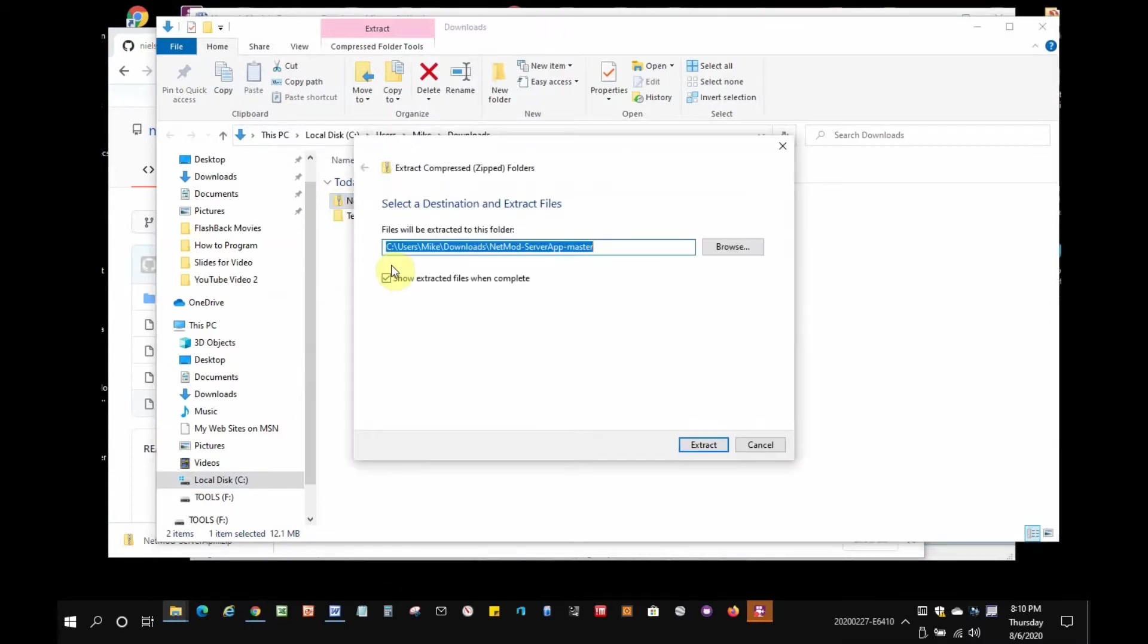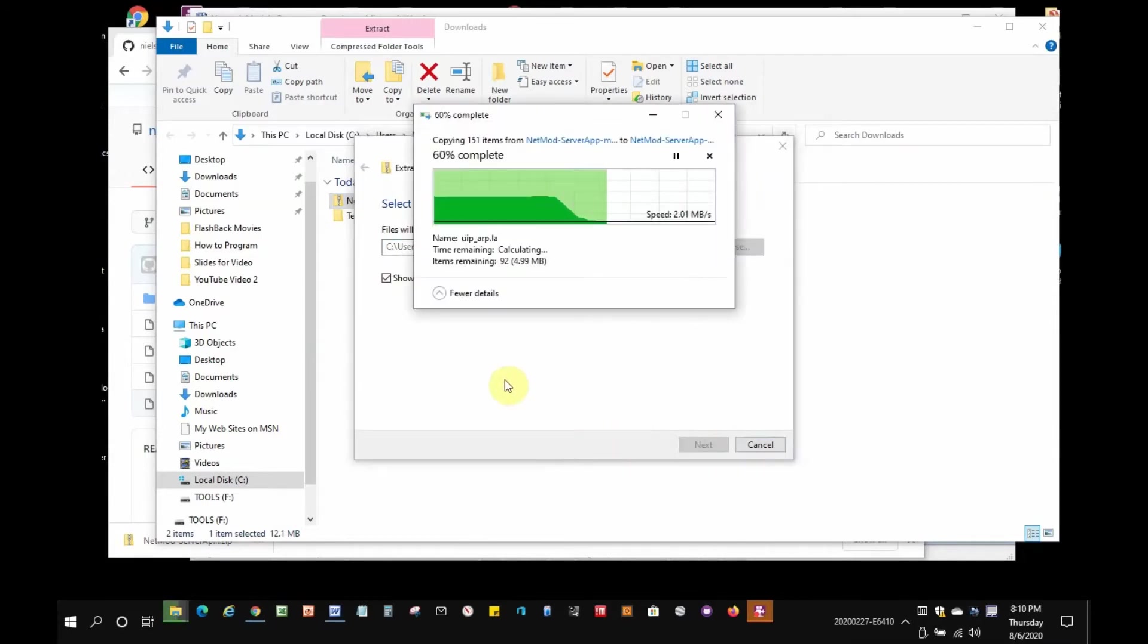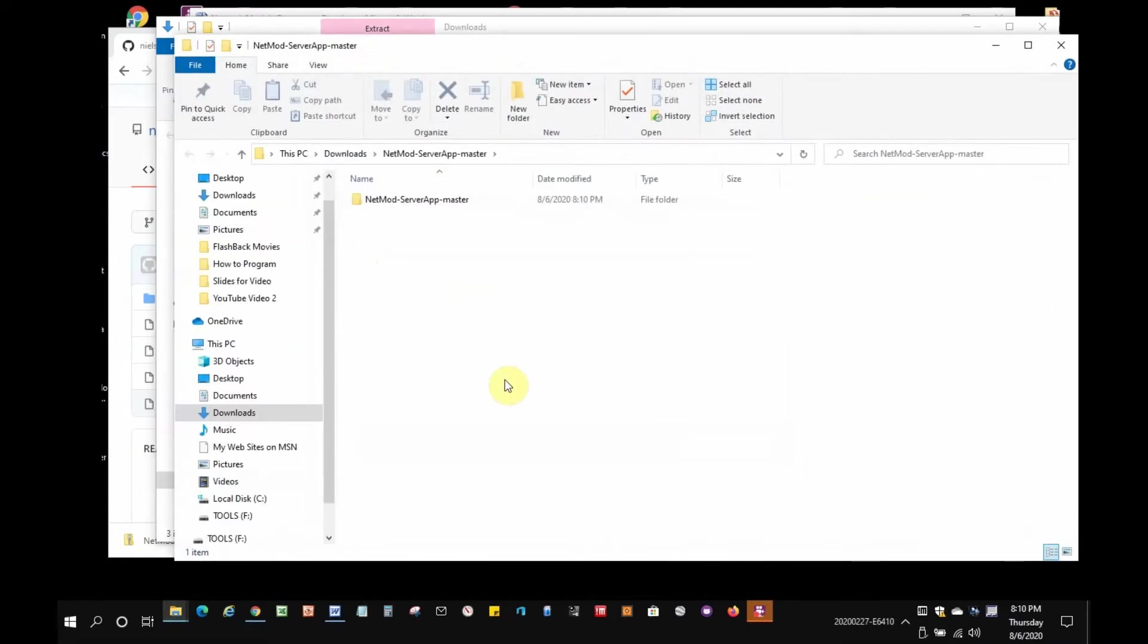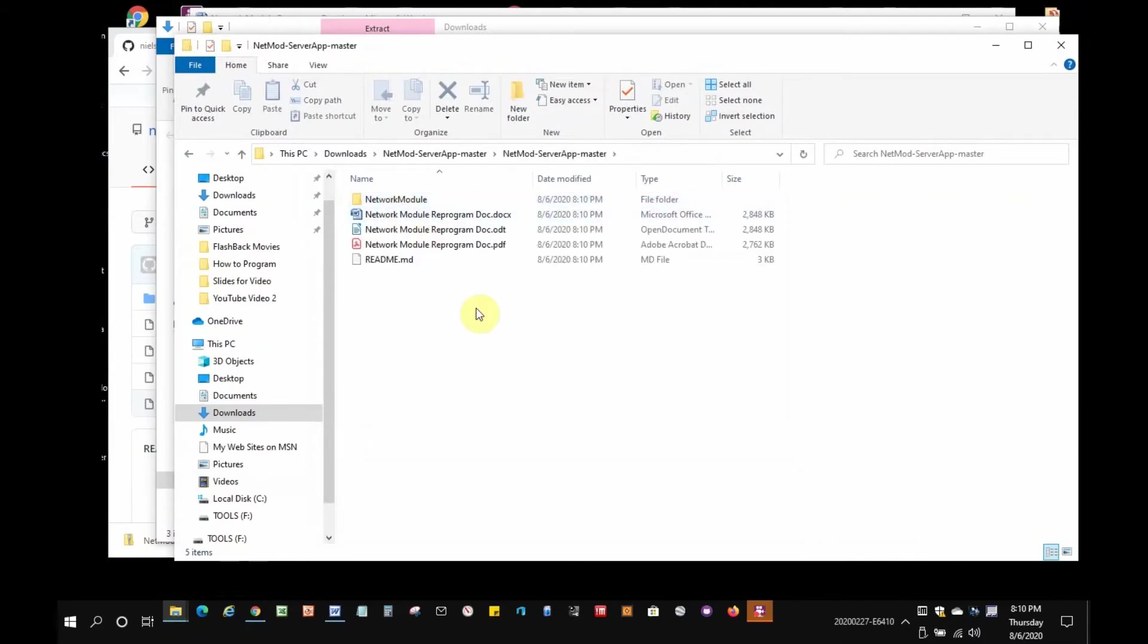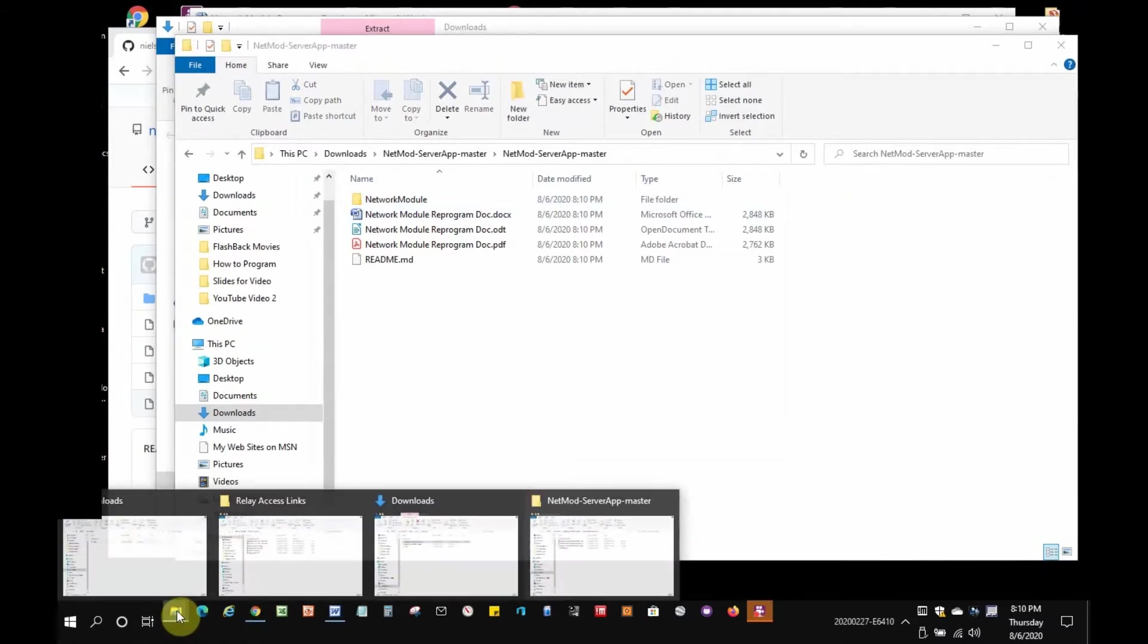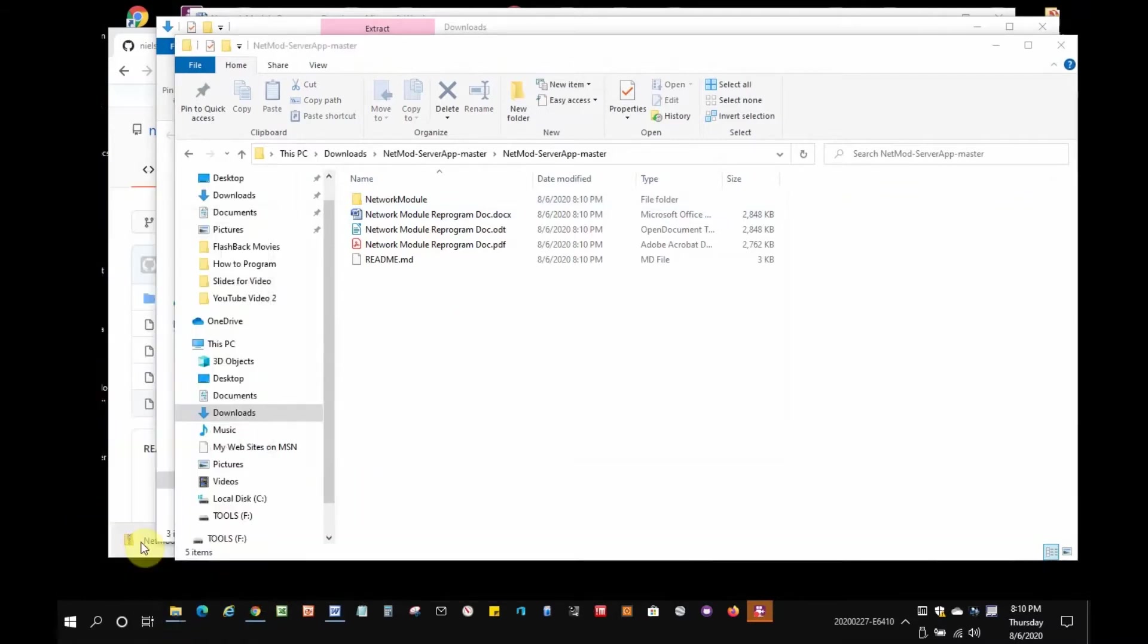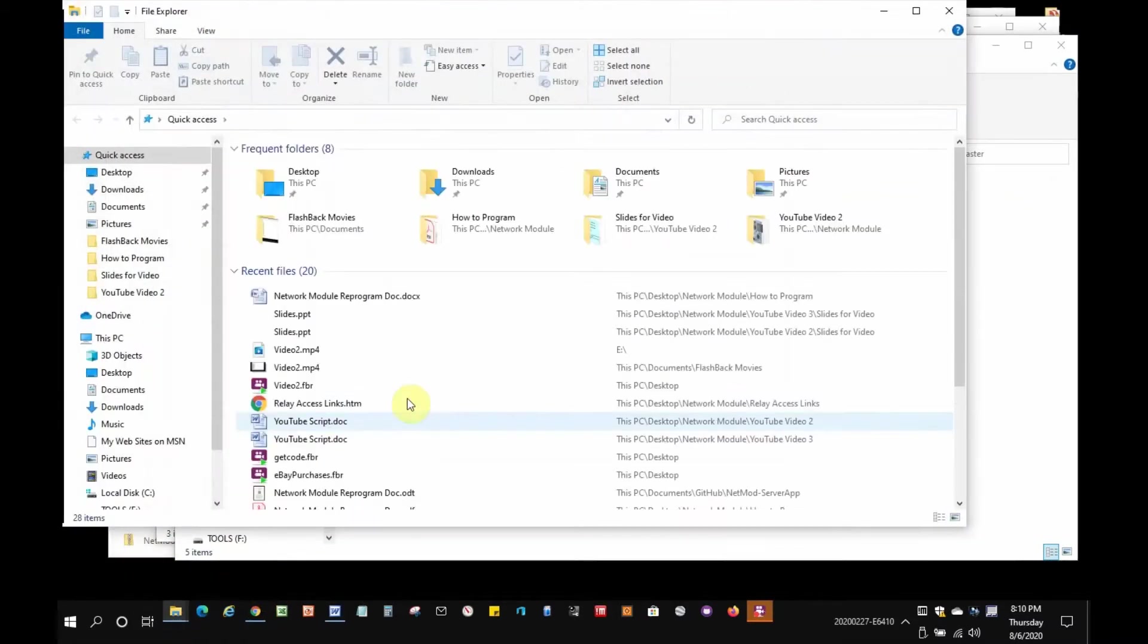There's an extract all to unzip them. Just let it do that in your download directory. Now that they're unzipped I'll open the directory that they were unzipped into. And we're going to want to copy all of these files over to the documents directory that you created in the steps just before this.